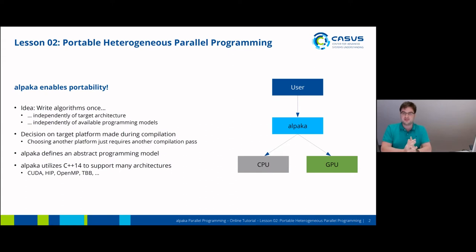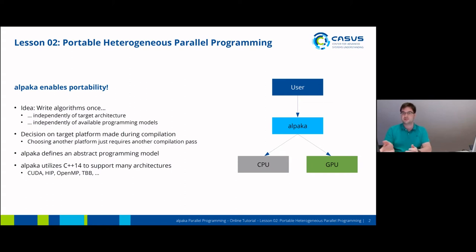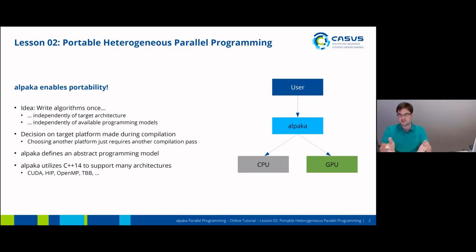Alpaca defines for this an abstract programming model which gives you a unified API for all available accelerators, and it utilizes C++14 and a lot of template meta-programming to support this range of architectures. Alpaca offers a unified API to access CUDA hardware, to access HIP hardware, to access CPUs over OpenMP, to access CPUs over Threading Building Blocks, and so on. All of this is abstracted away by Alpaca and you have one API to access these different types of accelerators.